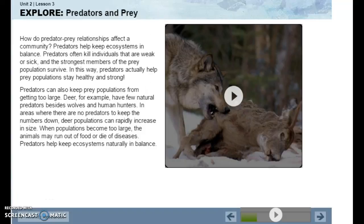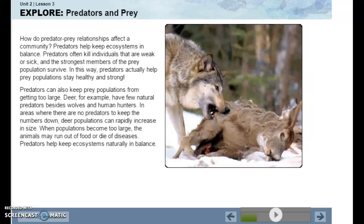How do predator-prey relationships affect a community? Predators help keep ecosystems in balance. Predators often kill individuals that are weak or sick, so the strongest members of the prey population survive. In this way, predators actually help prey populations stay healthy and strong, and can also keep prey populations from getting too large.